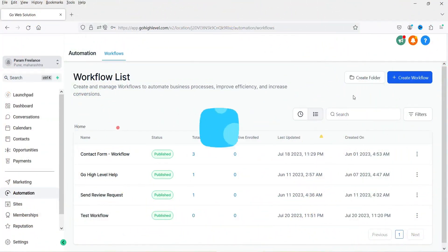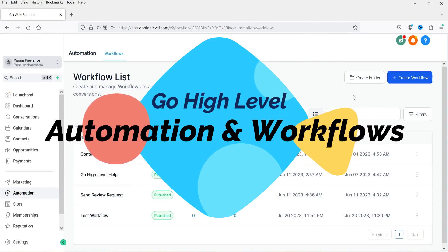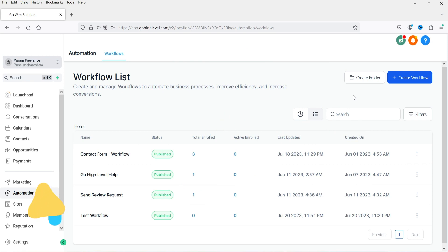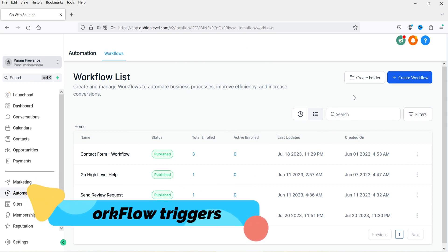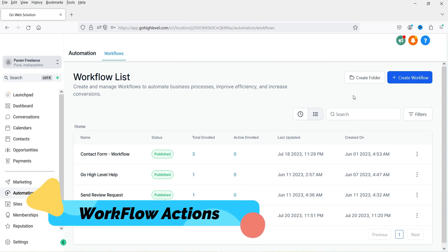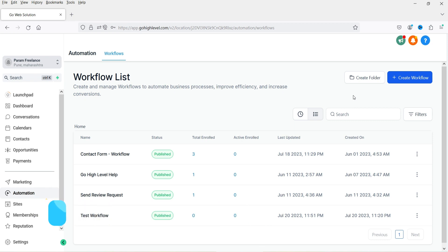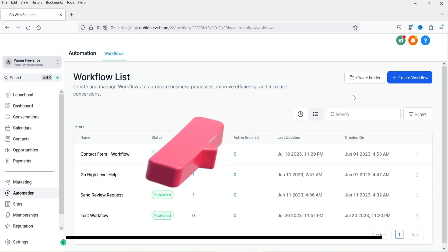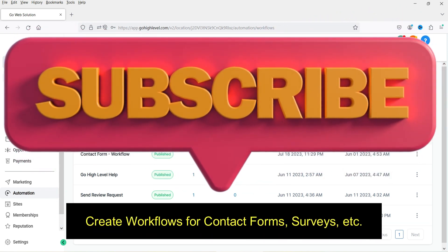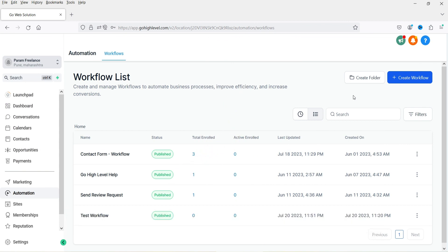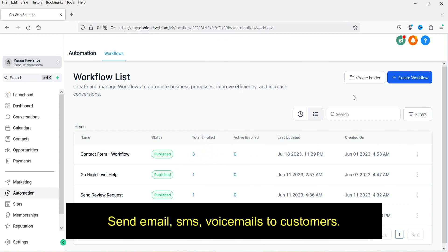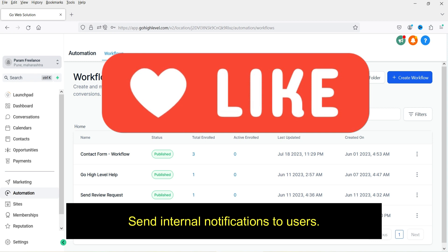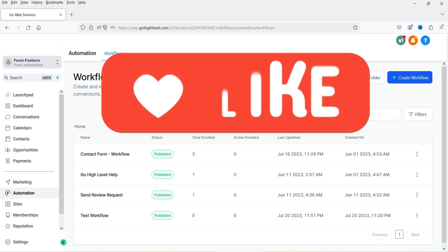Hello and welcome to Quick Tips. In this video, I'll show you how to use the workflows in Go High Level. Using the workflows, you can create automation for your business processes. We will see what are the triggers for the workflows, how you can create different workflows, what are the actions in the workflow, how to use conditions, and how you can add contact forms, surveys, or appointment booking in the automation. There are hundreds of actions such as sending email, SMS, or voicemail to the customer, as well as internal notifications to the business owner.